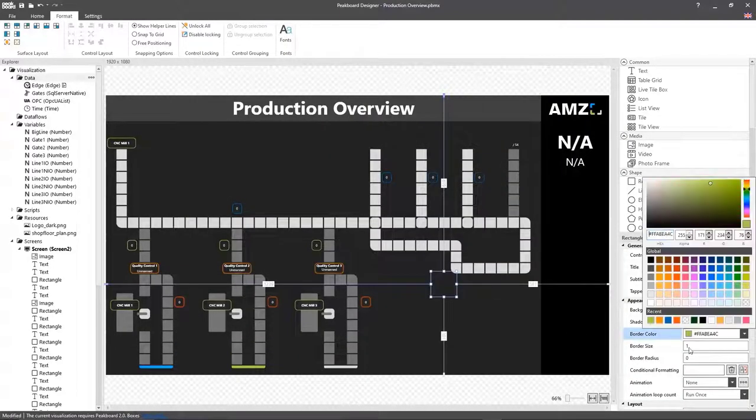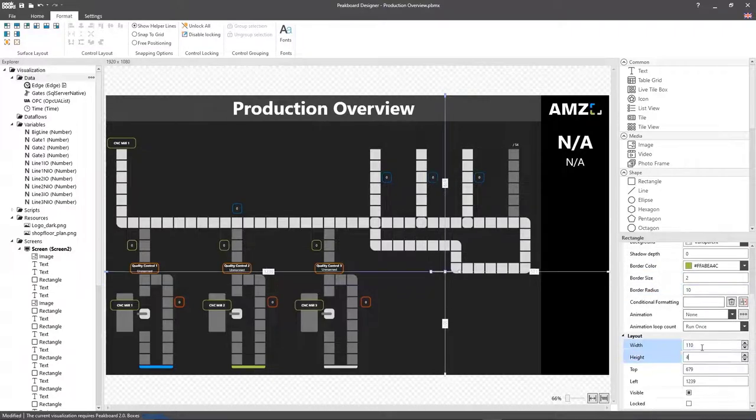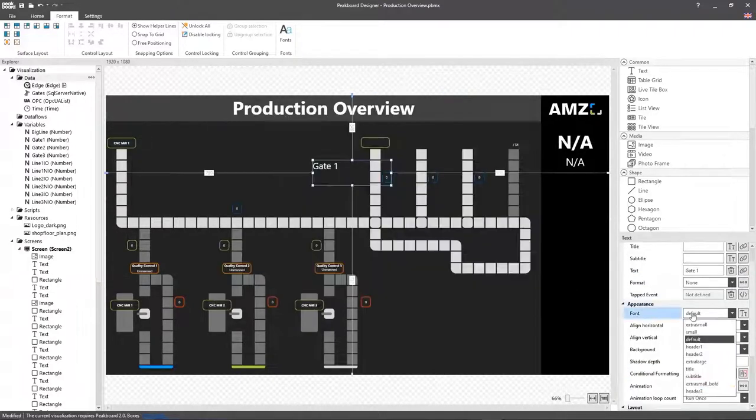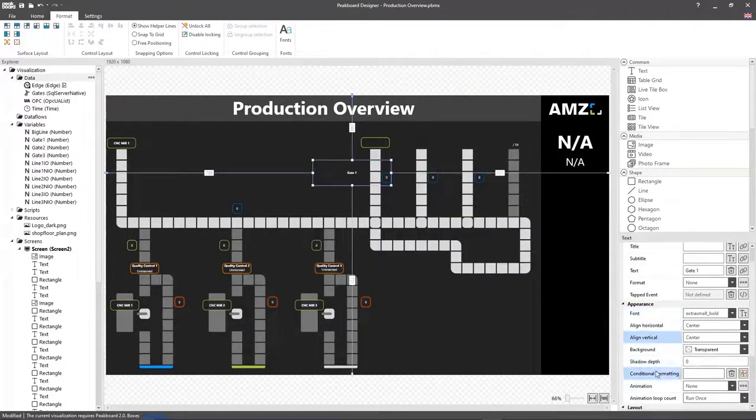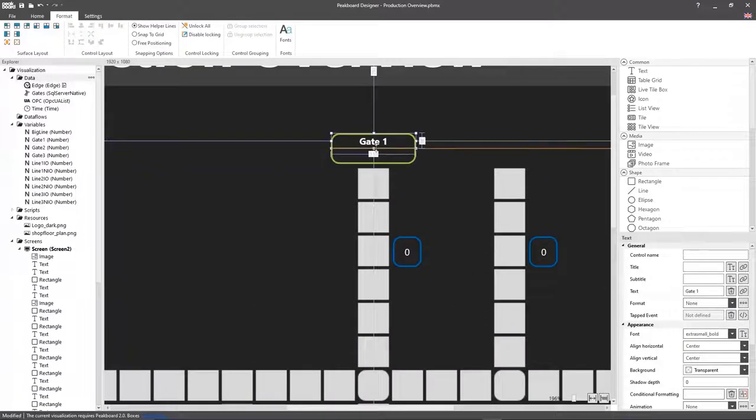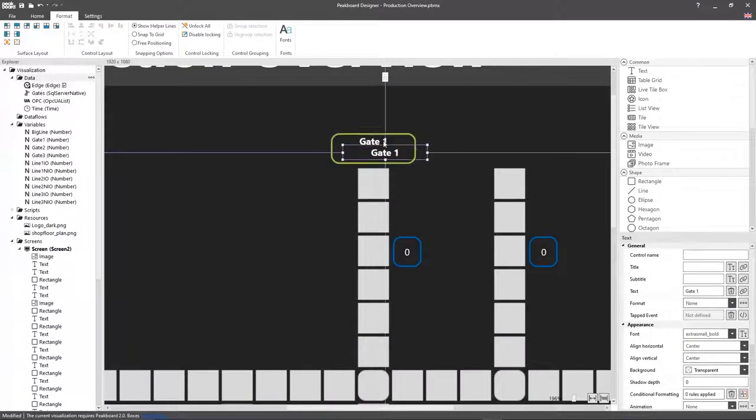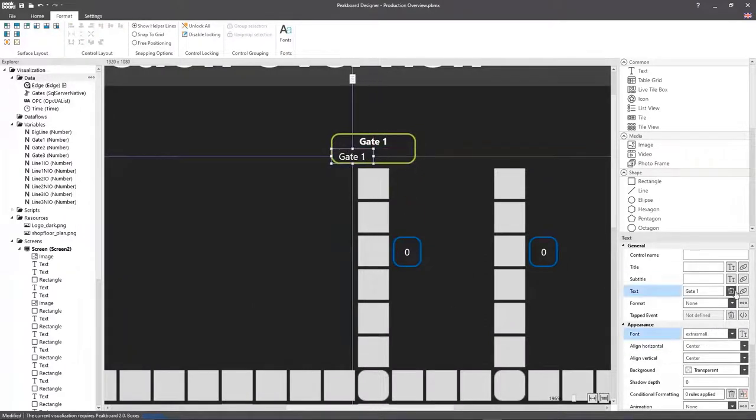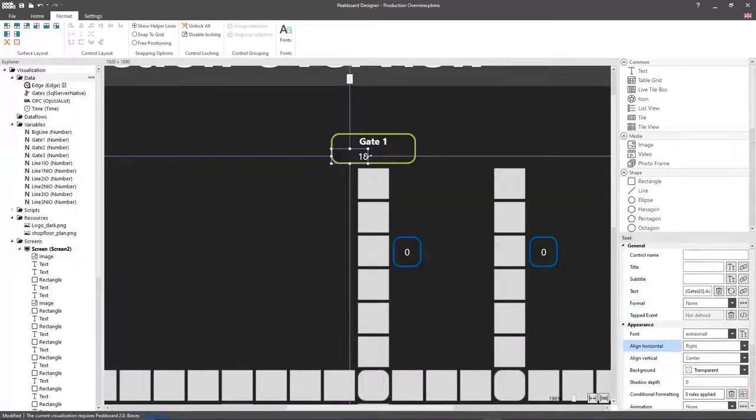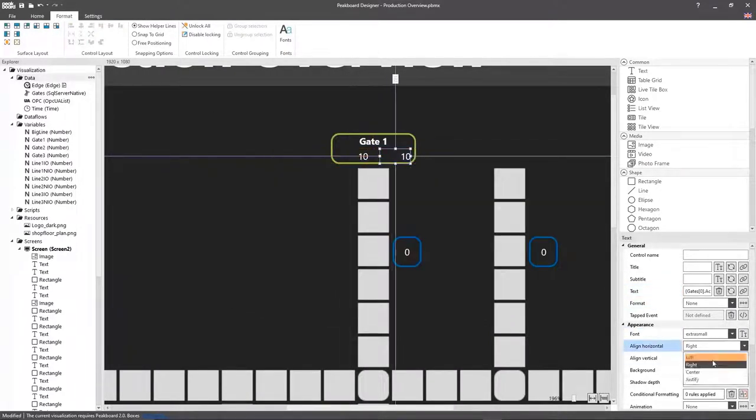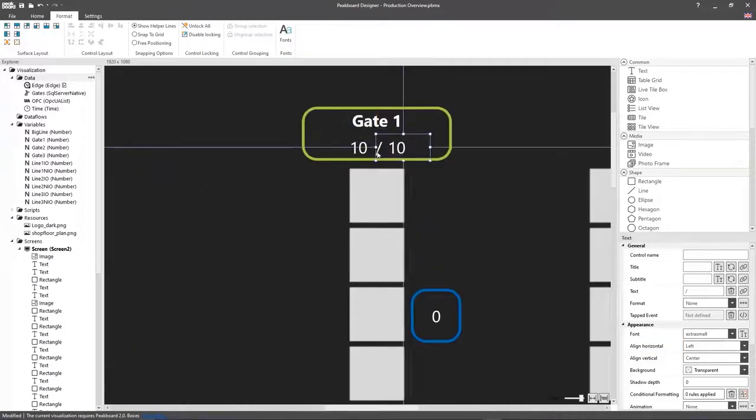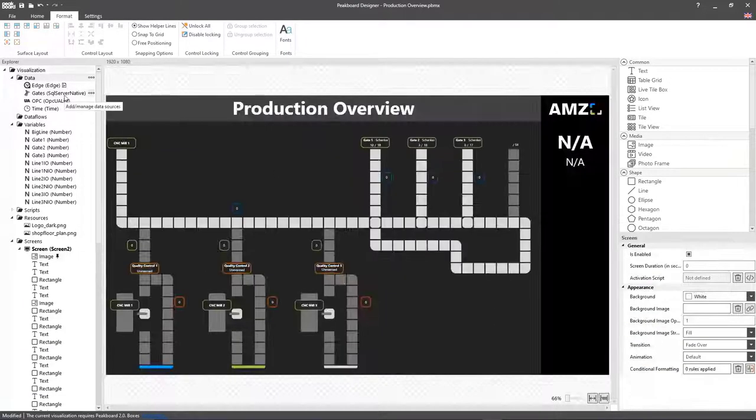Once again, I'm going to make a rectangle where I'm going to show the loading gate, the loaded pallets, and the target amount of pallets. Then, I'll repeat that process three times for the other three loading gates.